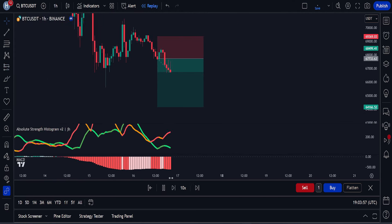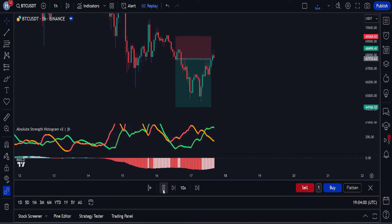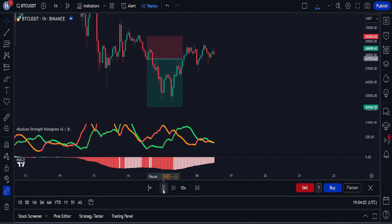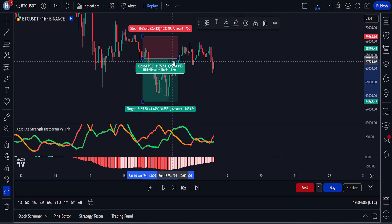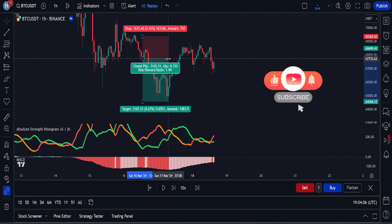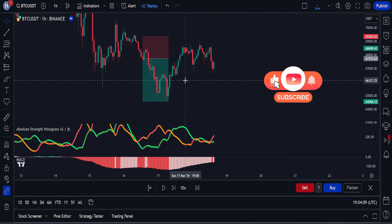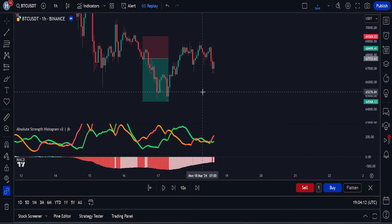I hope you have completely understood the rules for using this strategy on your trading chart. Please make sure to test this strategy before using it in live trading. Feel free to share your thoughts in the comments below, don't forget to like this video and subscribe to my channel. Thanks for watching to the end — I'll see you in the next video.